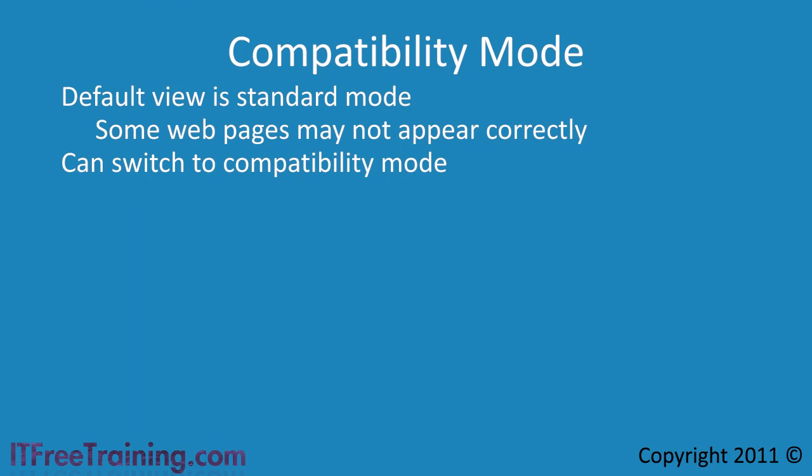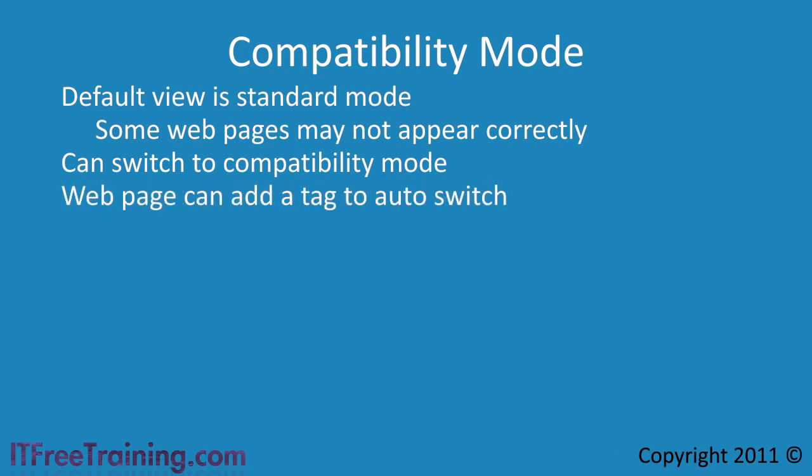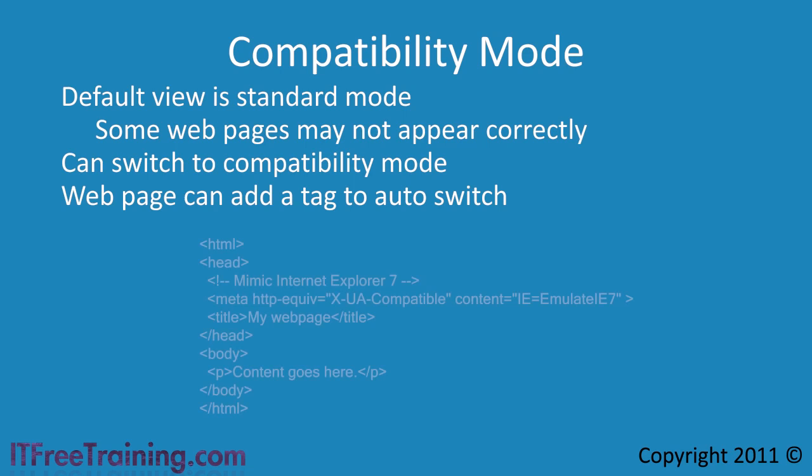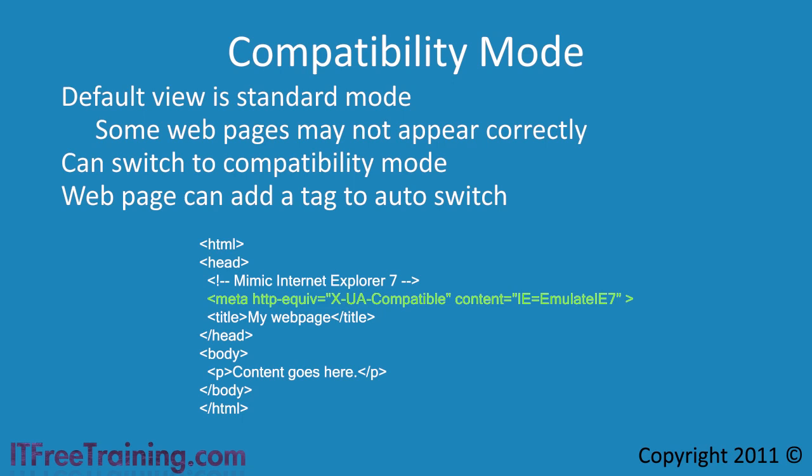For this reason Microsoft has introduced a new HTML tag. The developer of the web site only needs to add this tag to their web site and the web site will always be displayed in compatibility mode. This is great for the end user since they will not have to do anything on their end to have the web page displayed correctly.